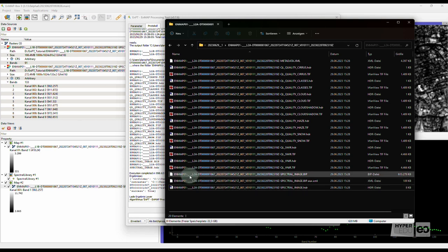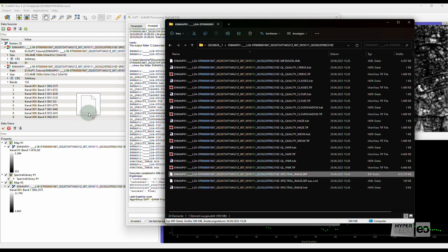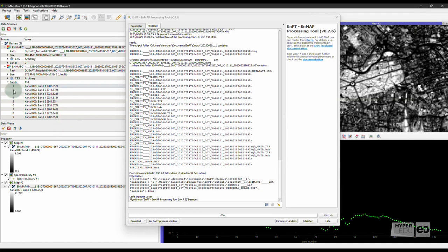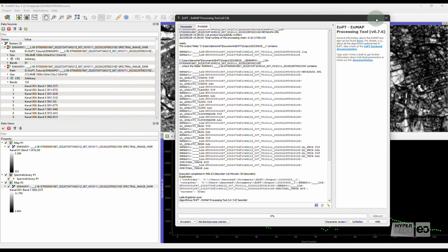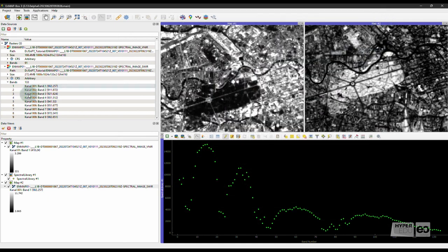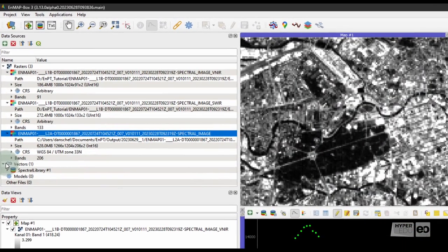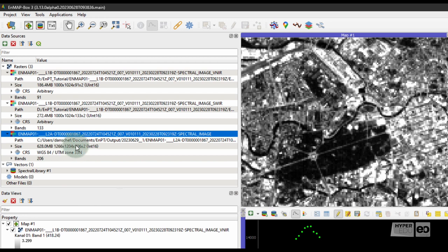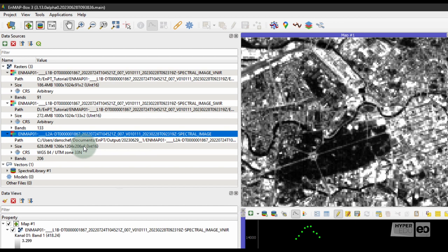Load the Level 2A image into the EnMAP box. You can simply drag and drop it to the EnMAP box window. Unfold the entry in the Data Sources panel to explore some metadata of the file. Now, the image has a dimension of 1266 by 1204 pixels in X and Y direction, and contains 206 bands. These different dimensions when compared with Level 1B data are due to the orthorectification applied by EnPT, as well as the result of merging of the VNIR and SWIR data into a single data cube.